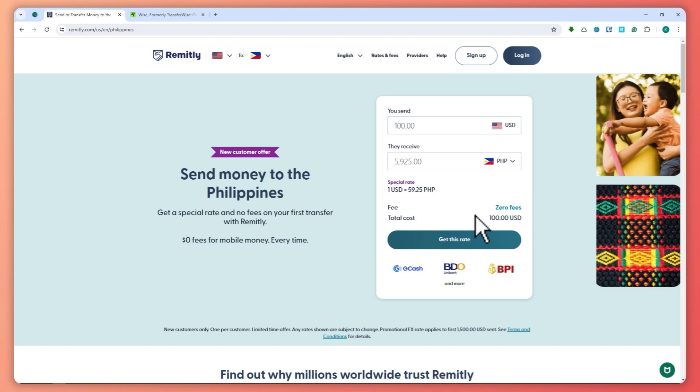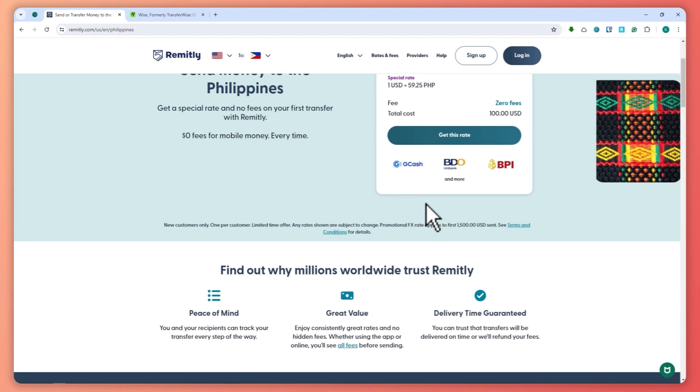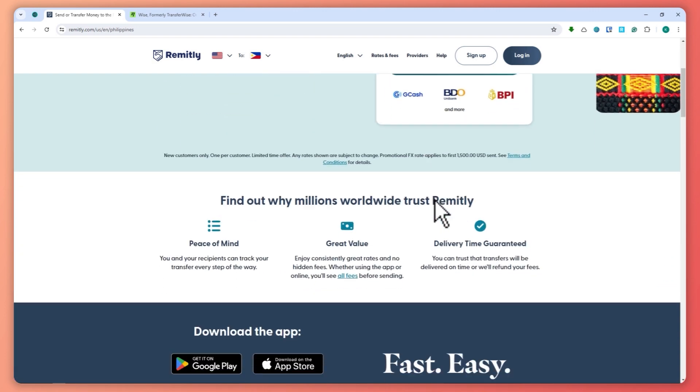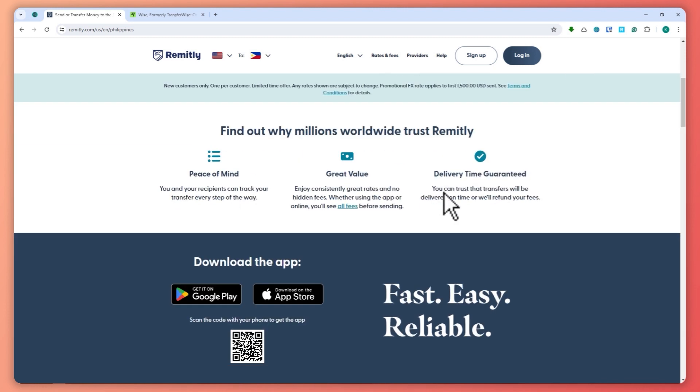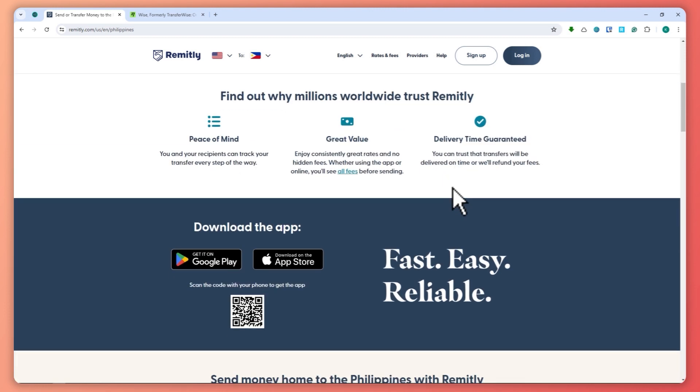Remitly shines with its customer support, offering 24/7 assistance in multiple languages. It's perfect for those who need quick transfers to family and friends.